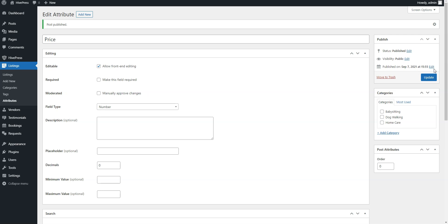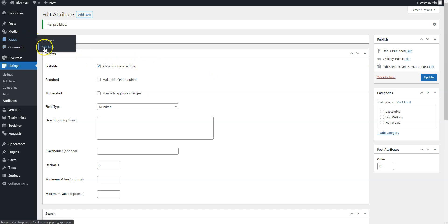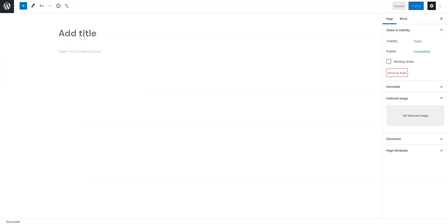Once you are done with custom fields, let's set up a front page for your appointment booking platform. It's very easy to add and customize new layouts, since HivePress is integrated with the WordPress block editor. In order to add a new page, go to the Pages – Add New section. Firstly, set the page title and add some text to your website header.